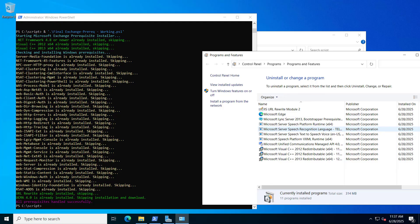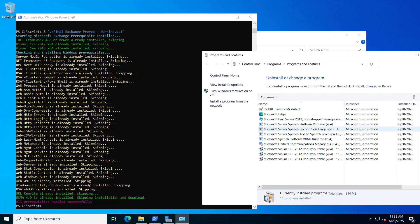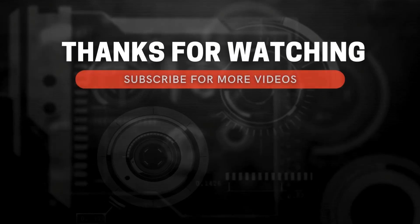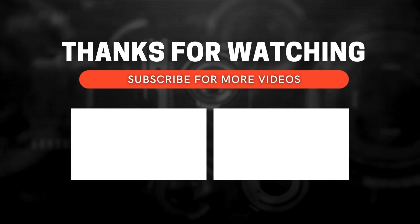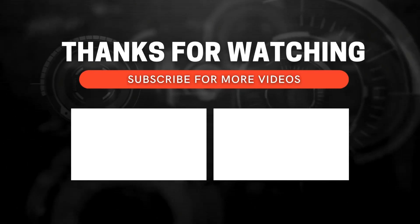Very soon I will be uploading this script to the blog techyjack.com. If you need any help related to Exchange or require a custom script, you can contact us at info@techyjack.com. If you found this useful, don't forget to like, subscribe, and hit the bell icon for more Exchange, Windows Server, and email hosting tutorials. In our next video, I will prepare an automatic script that installs prerequisites, extends the schema, prepares Active Directory, and configures all domains. Thanks for watching — subscribe and ring the bell icon to get notified whenever I post new content.